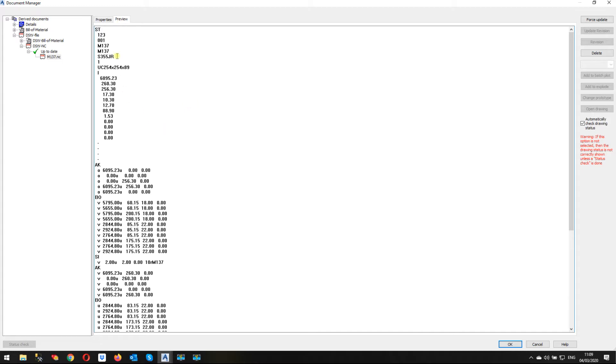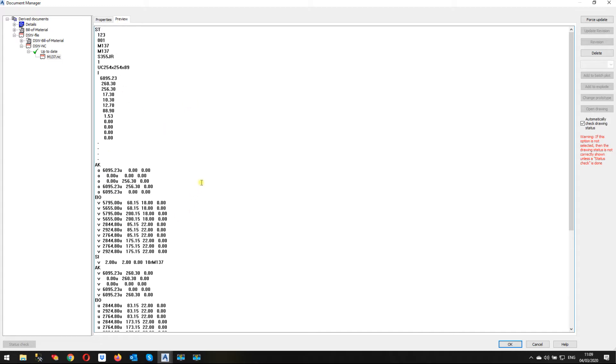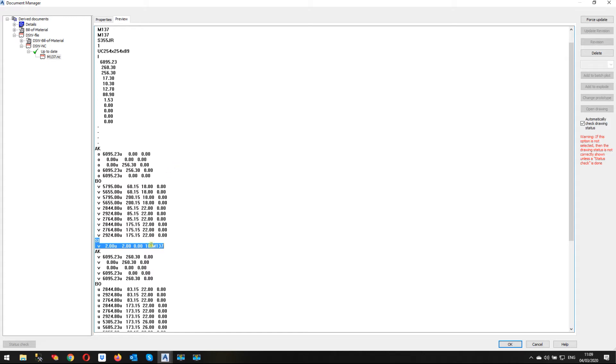Okay, the block within the NC file that describes the part number and the part marking is the SI block, which is this one here. And you can see from this, it's going to put the part mark on M137, which we know is correct. And this is telling it that it's going to etch this or punch this using 10mm high lettering.